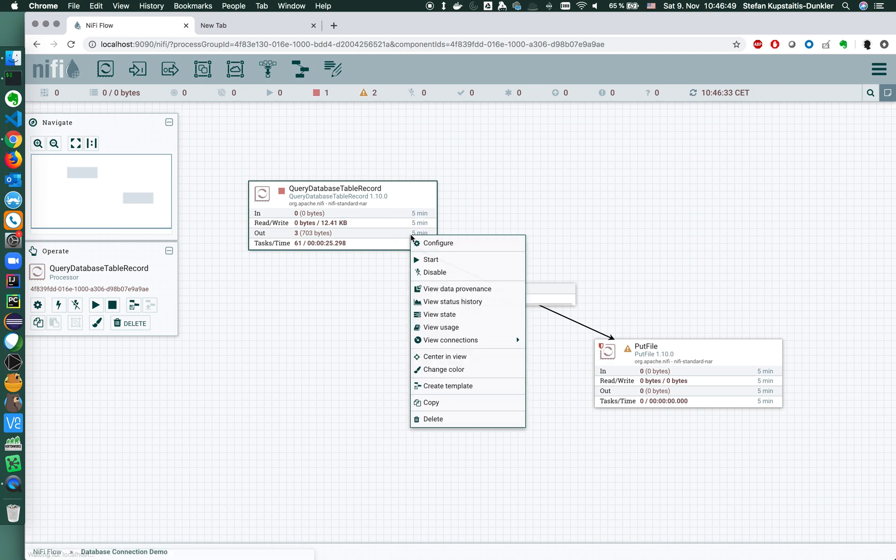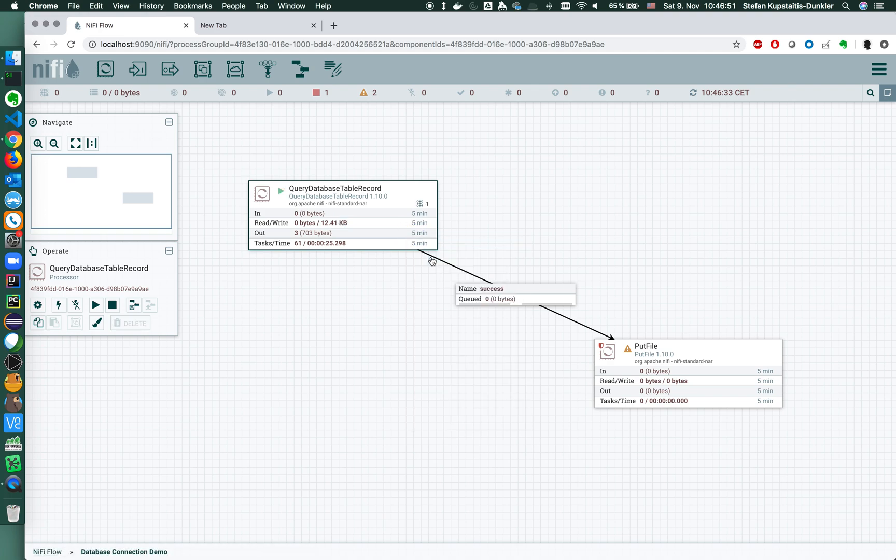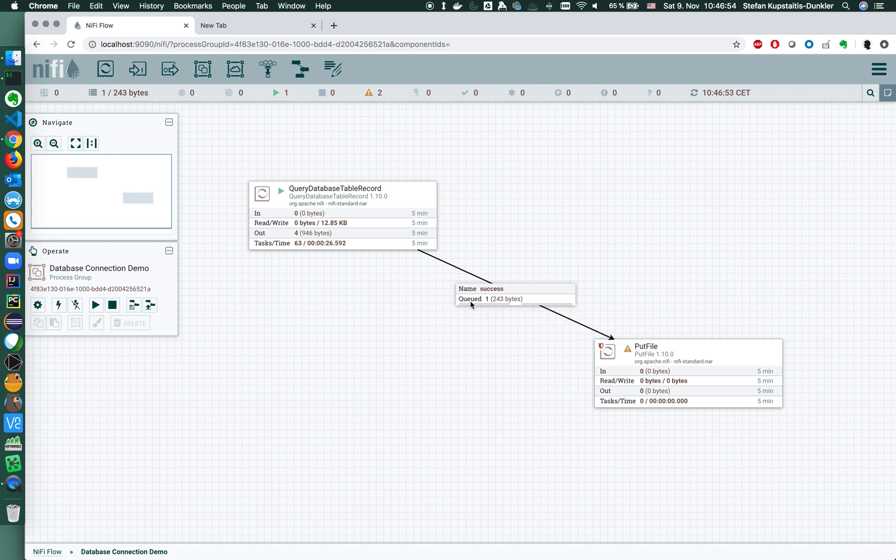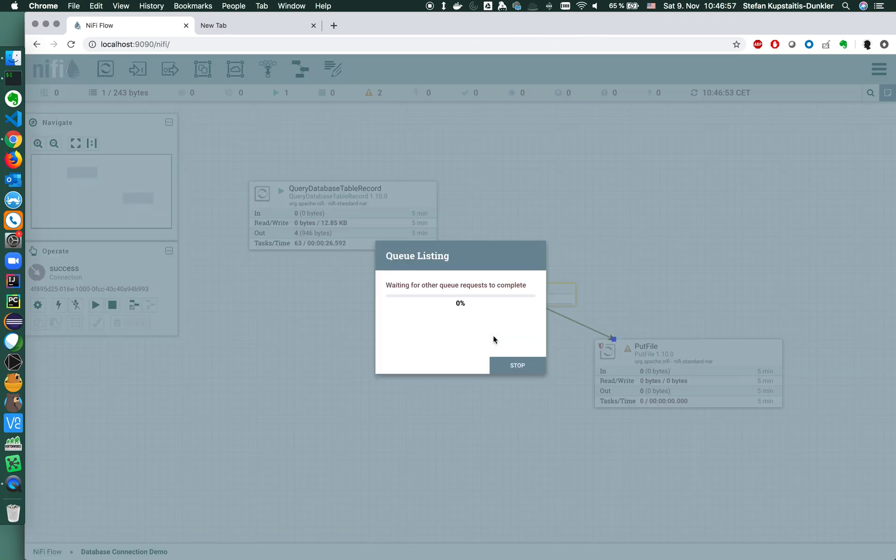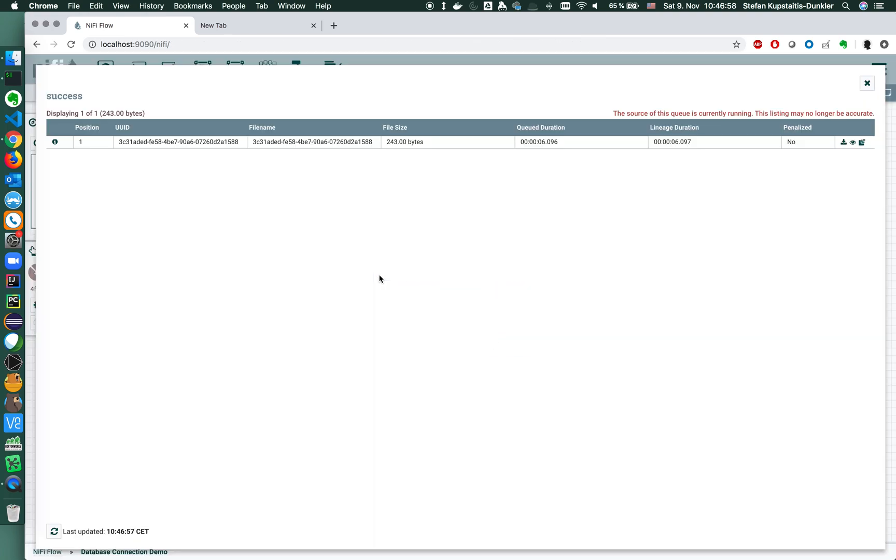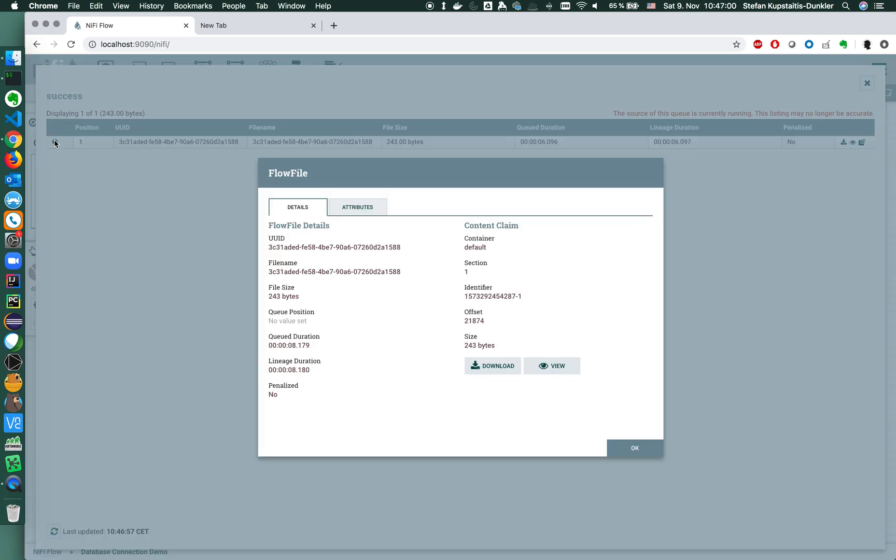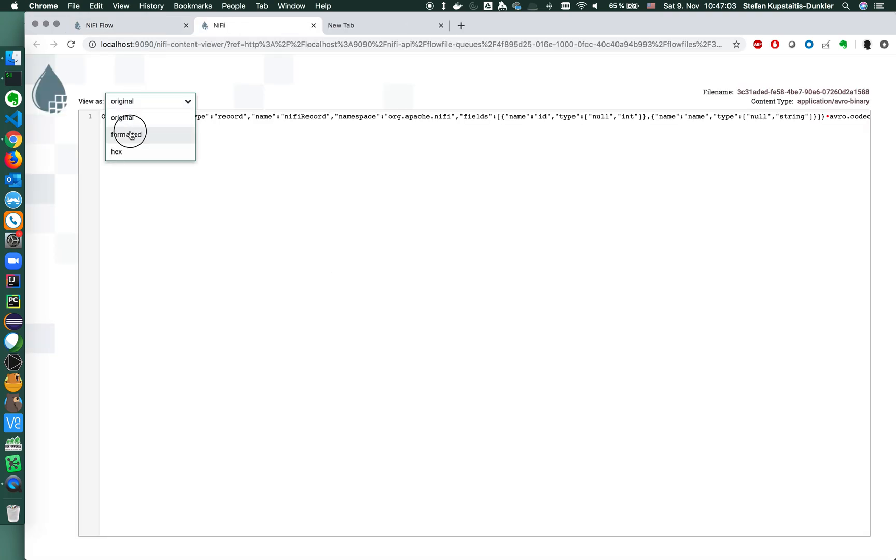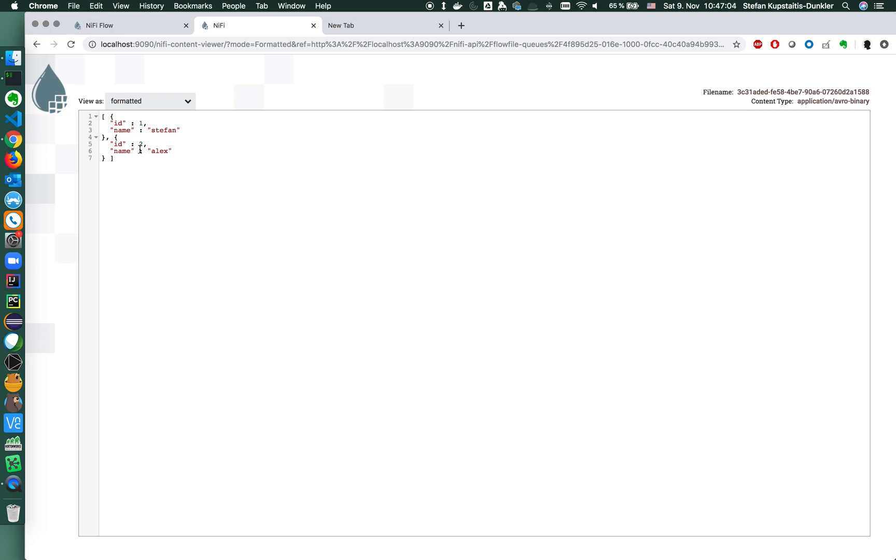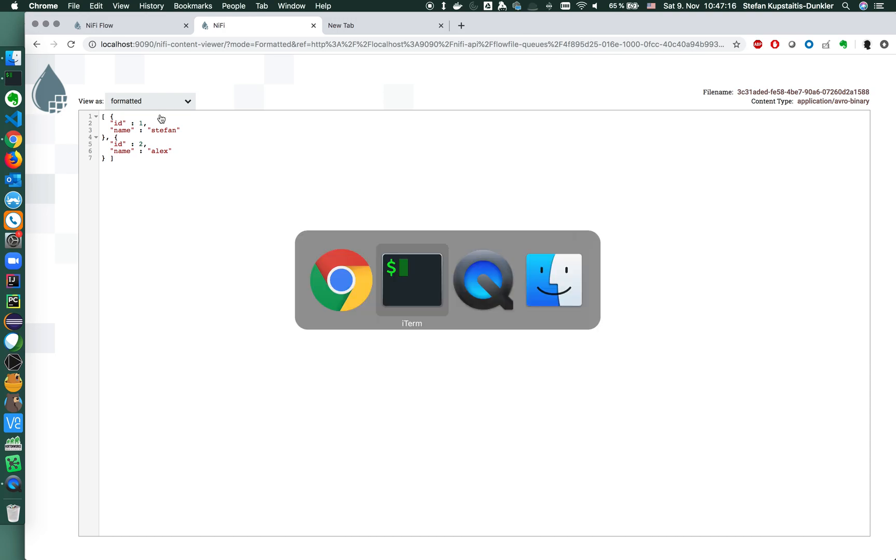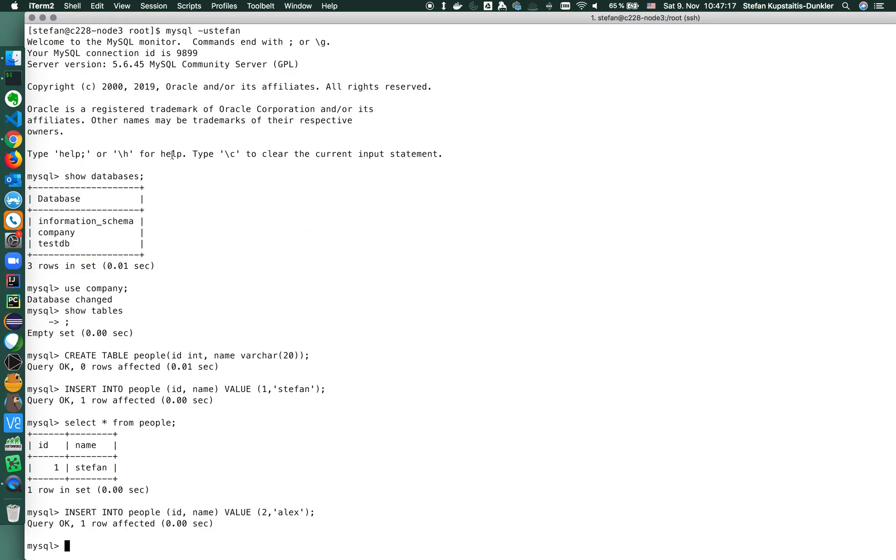You see the key here is people id, it's currently at the value two of the id. I'm clearing the state and I'm starting the query. We have one flow file in here. Which flow file is it? The one that contains both entries of the current database. Since this was one query performed, it contains all the records that are currently in the database.